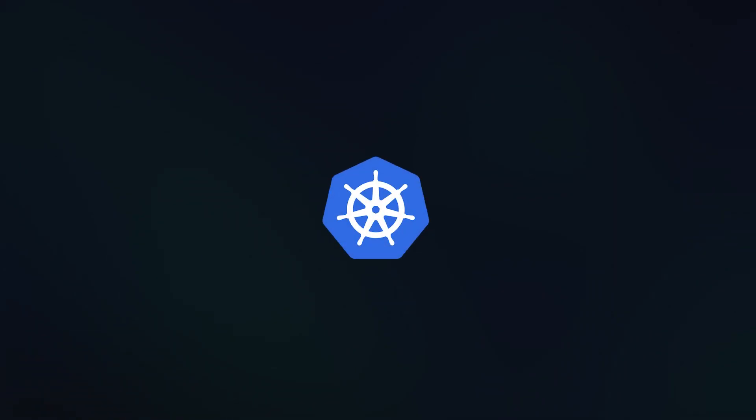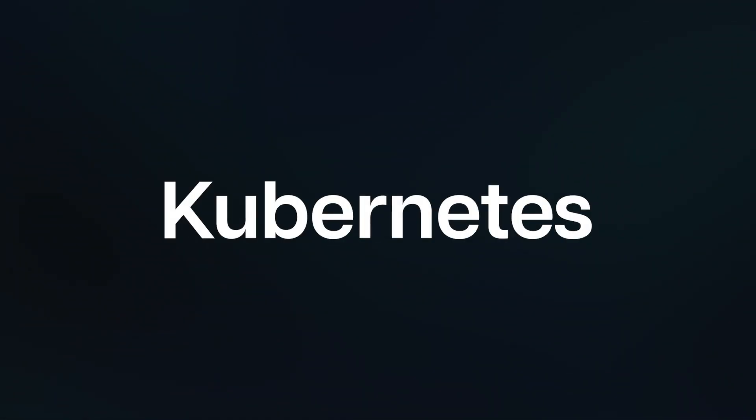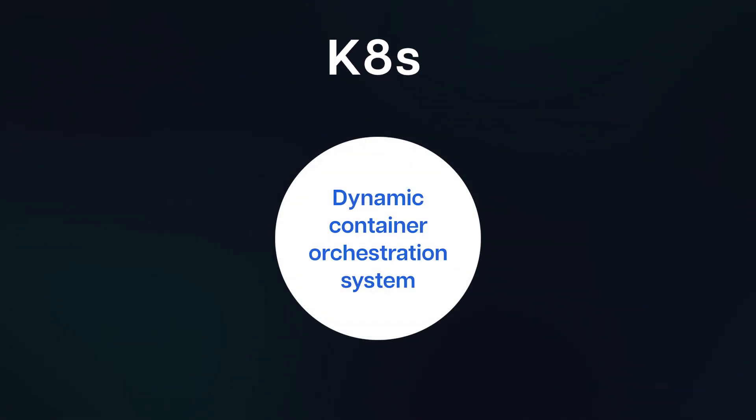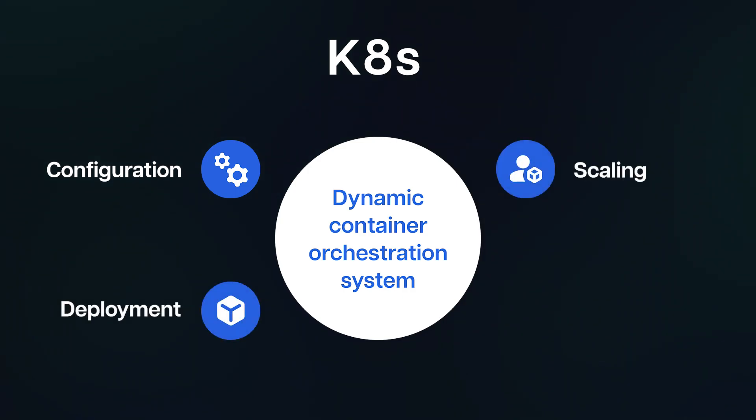What is Kubernetes? Let's begin with the fundamentals. Kubernetes, commonly known as K8s, serves as a dynamic container orchestration system, simplifying the configuration, deployment, scaling, and management of containerized applications.